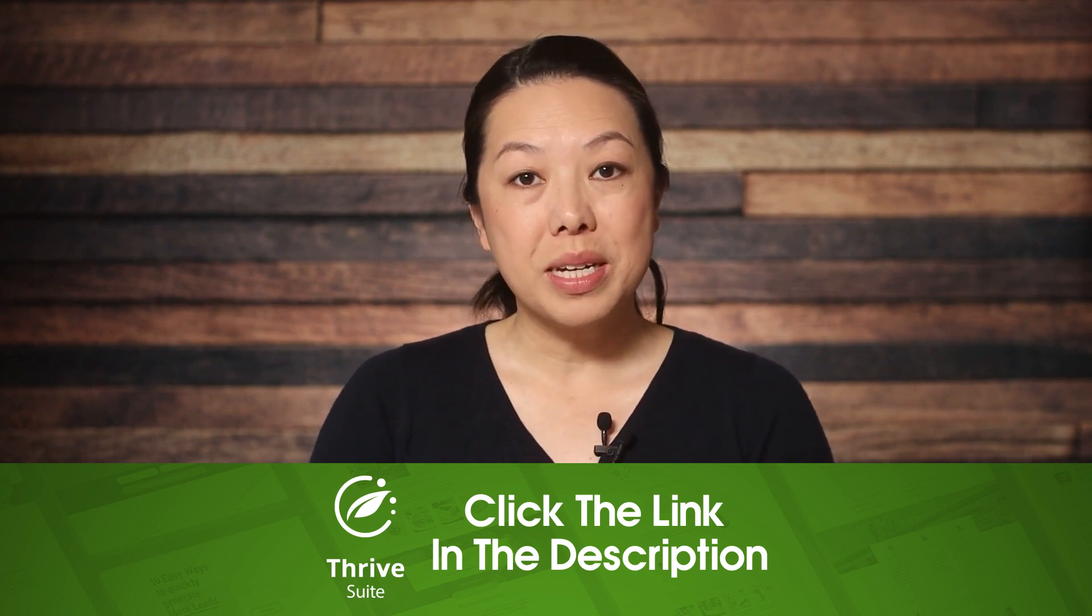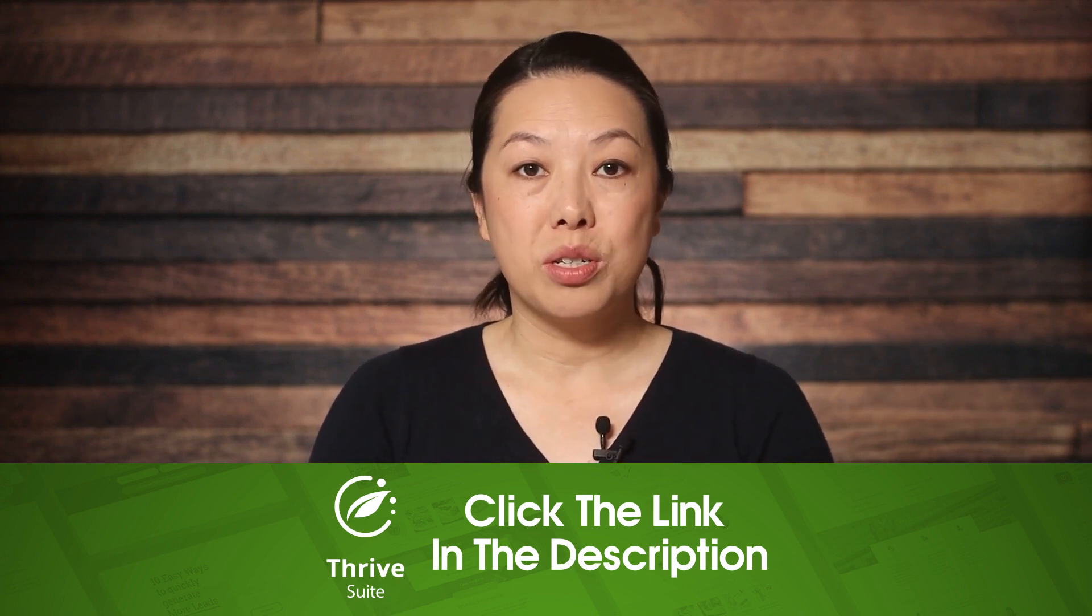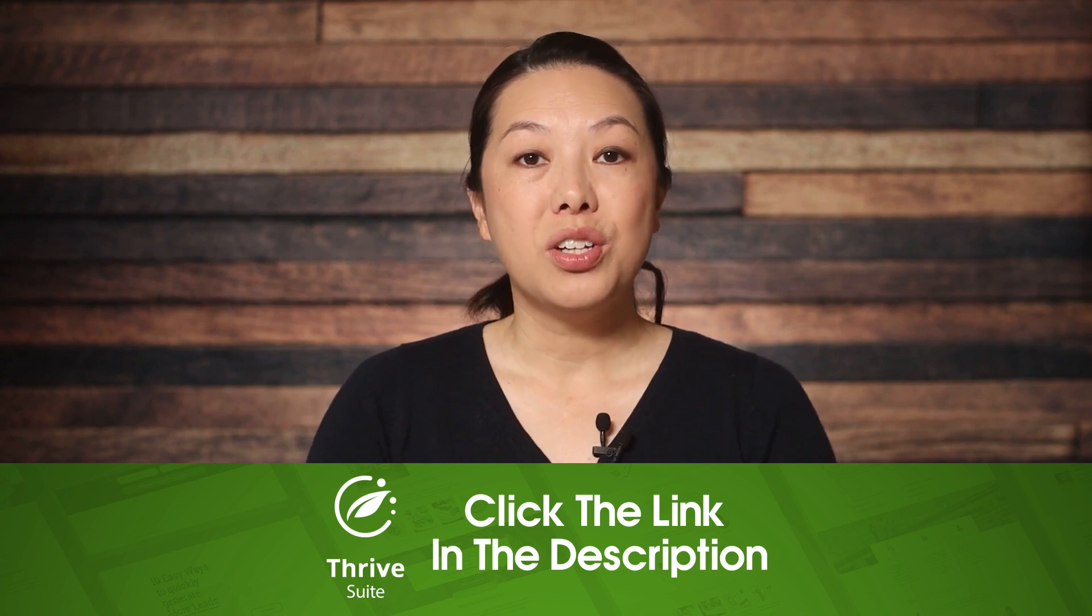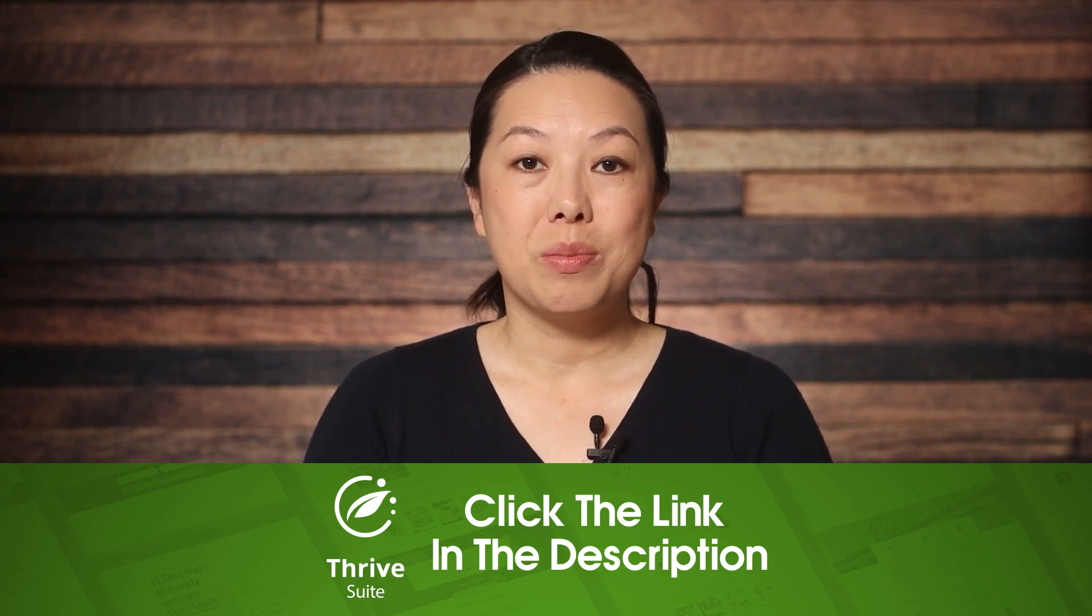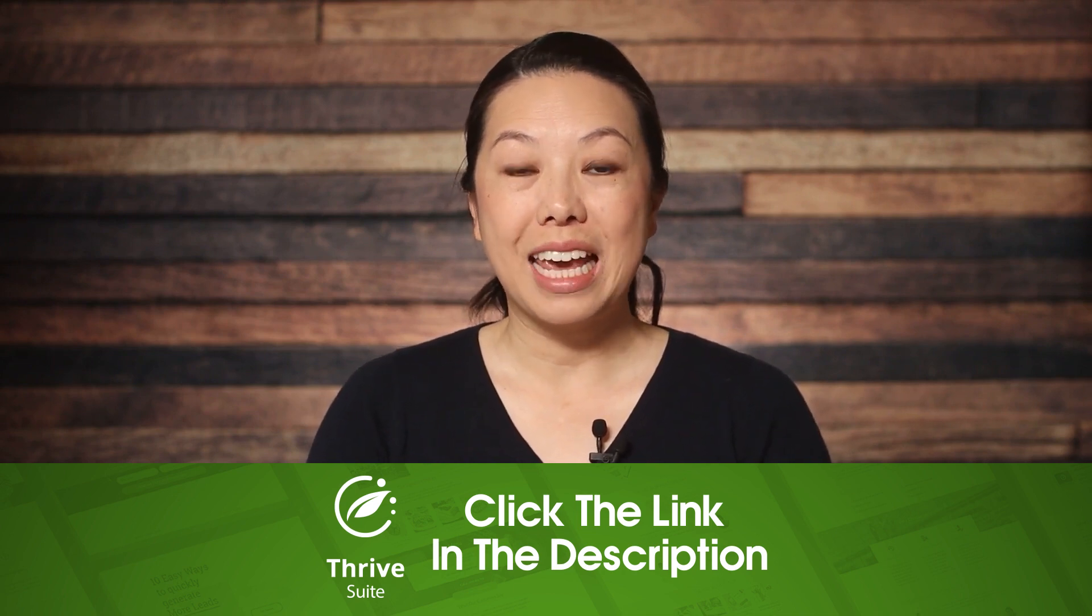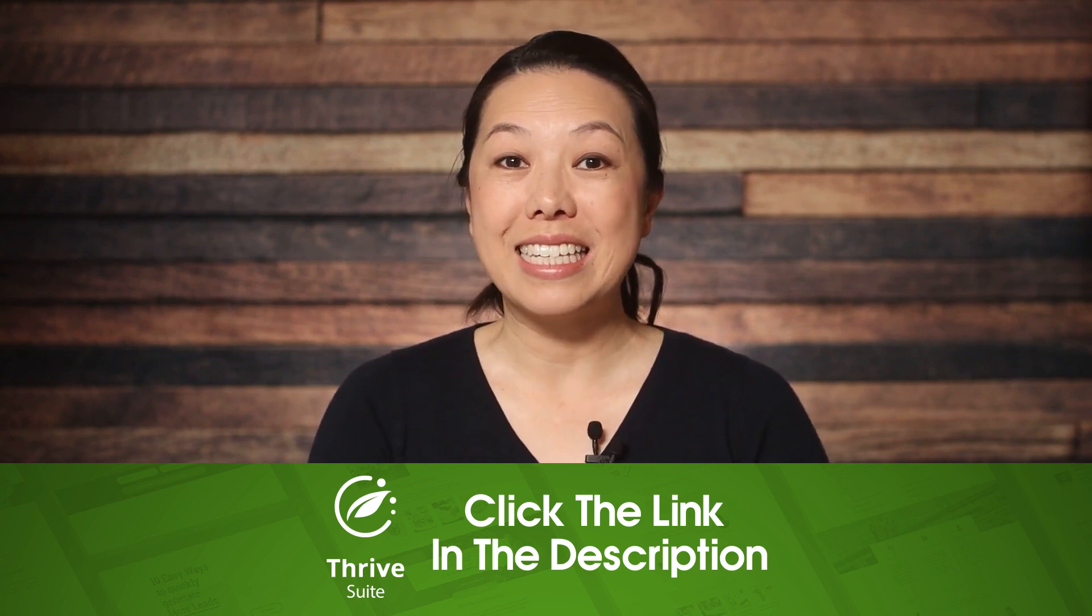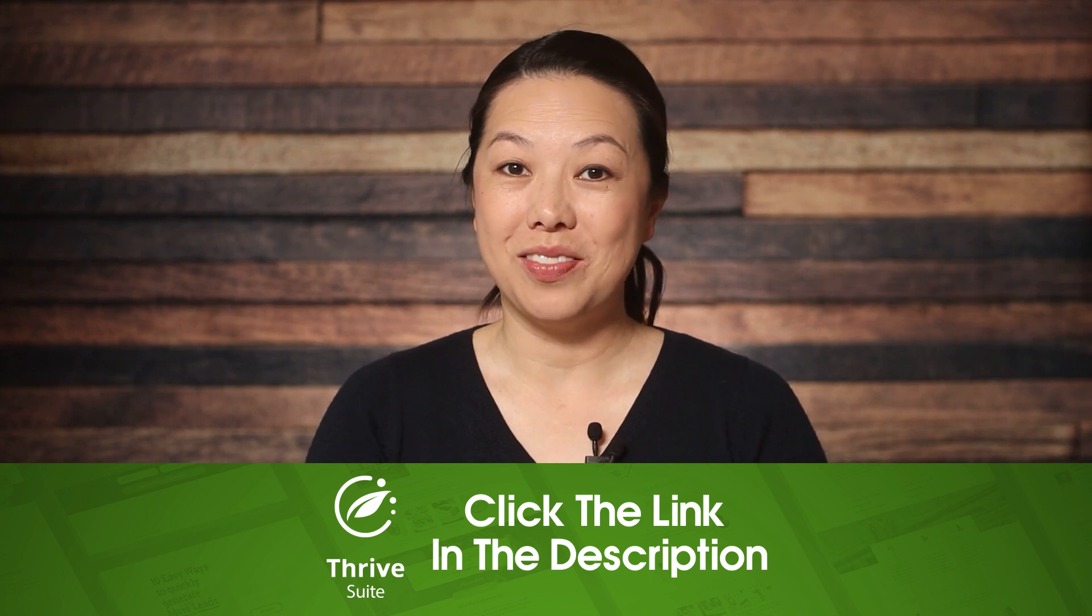So links will be down in the description below. Don't forget to subscribe to our channel. Thank you so much for watching and I'll see you guys in the next video.